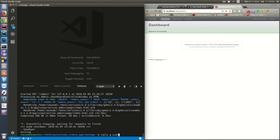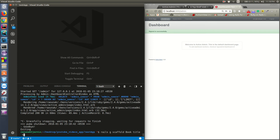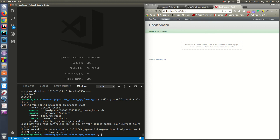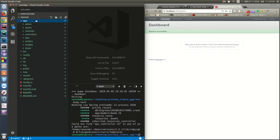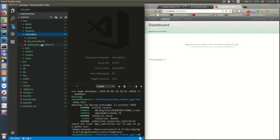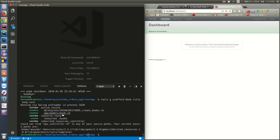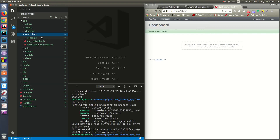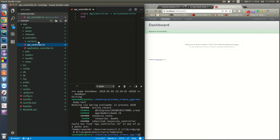Let's generate a scaffold for Book with a title of type string and body of type text. Now if you go into app/controllers, you'll notice it wasn't able to create the controller because it couldn't find api_controller.rb in the expected location - but we can see it is there.